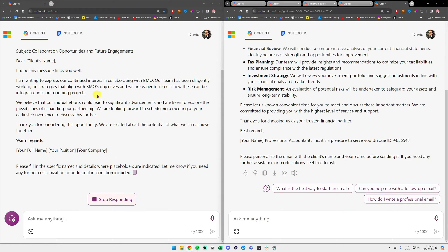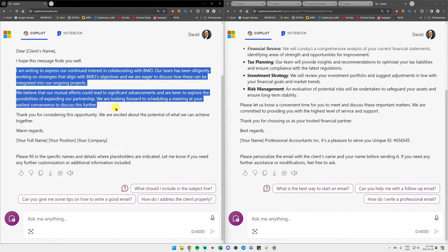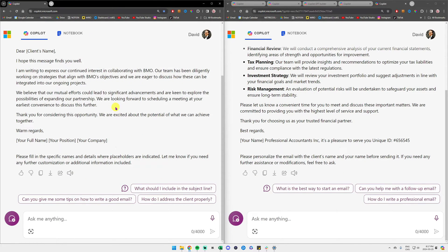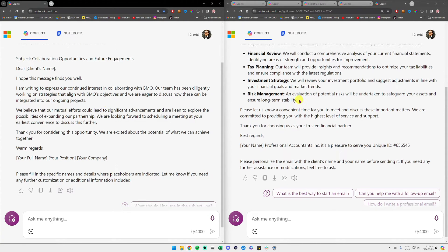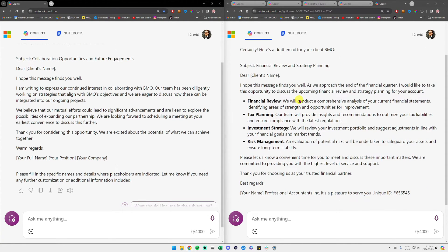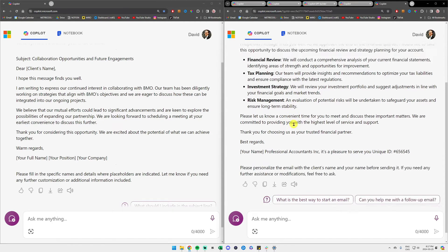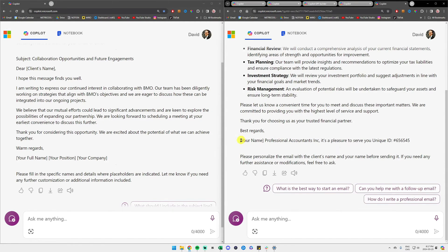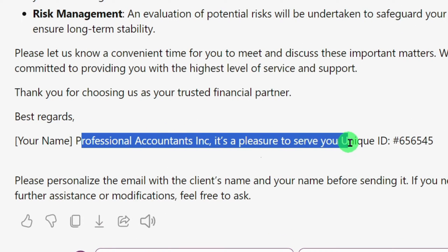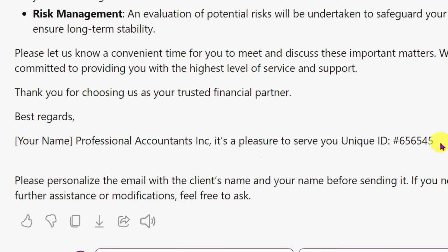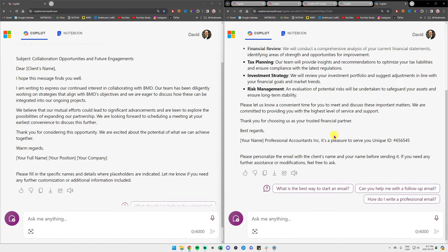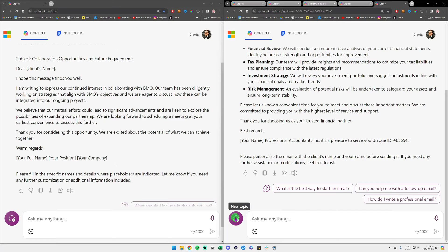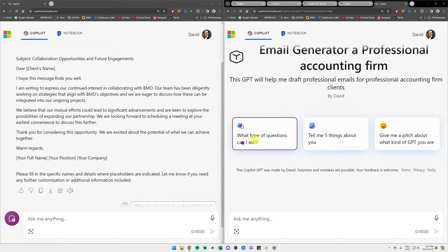As you can see to the left, it did a really generic email, no bullet points, nothing else. To the right, as we said in our custom GPT, it used some bullet points as we asked it. And as you can see at the very bottom, professional accounting Inc., it's a pleasure to serve you, unique ID 656545. So our custom GPT did its job and we can start a new topic and once again write another email to another client.